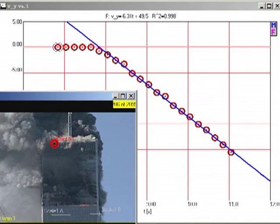This may seem counterintuitive to you. You might think a falling block coming down on the lower section of the building would exert a greater force than a stationary block.